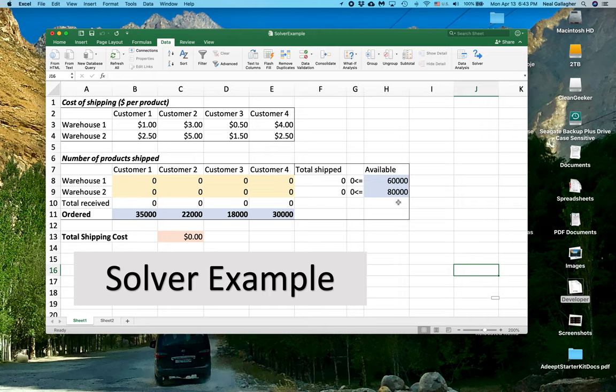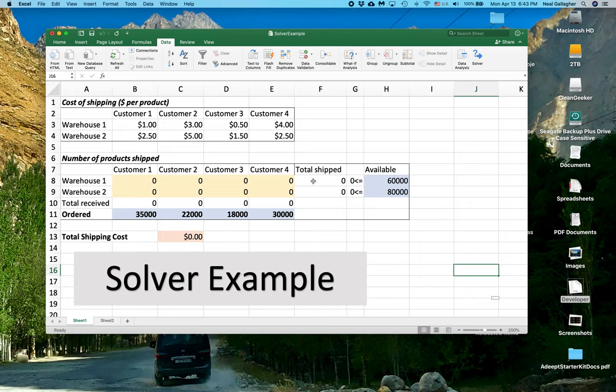Now we have some constraints built in here. Now let me just show you what some of these numbers, where they come from. First of all, we have, let's say, total shipped. This would be total shipped for Warehouse 1.